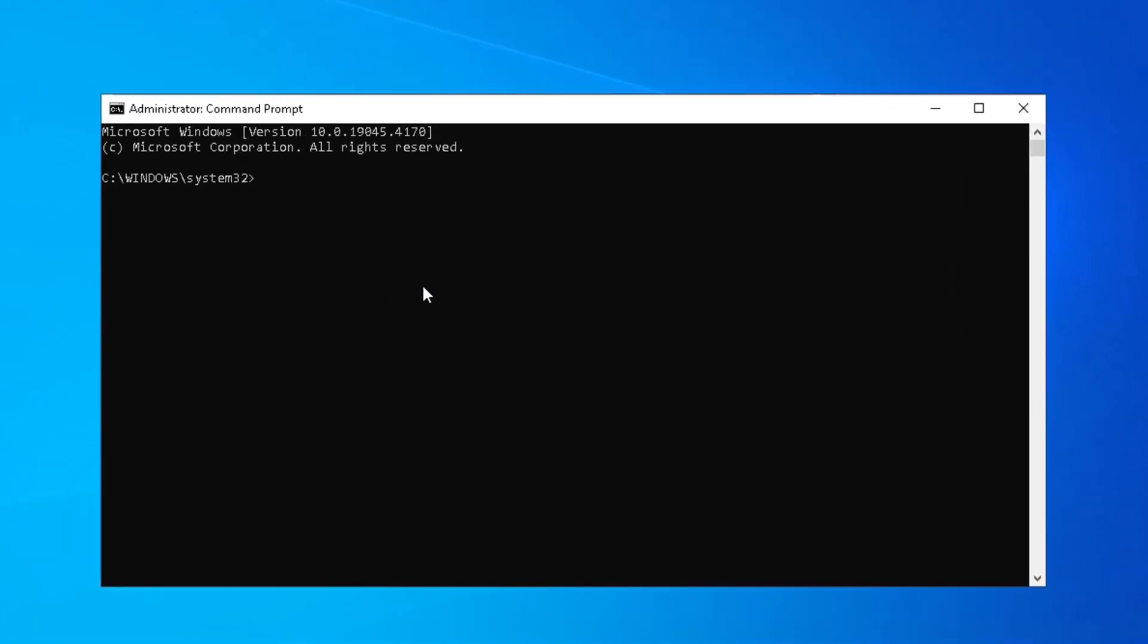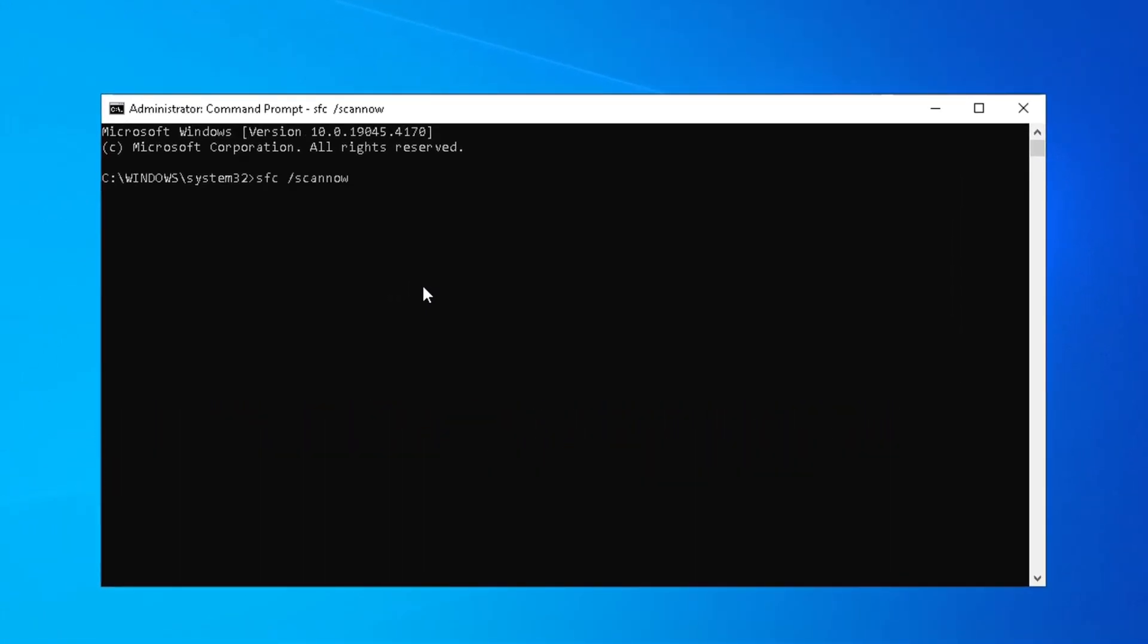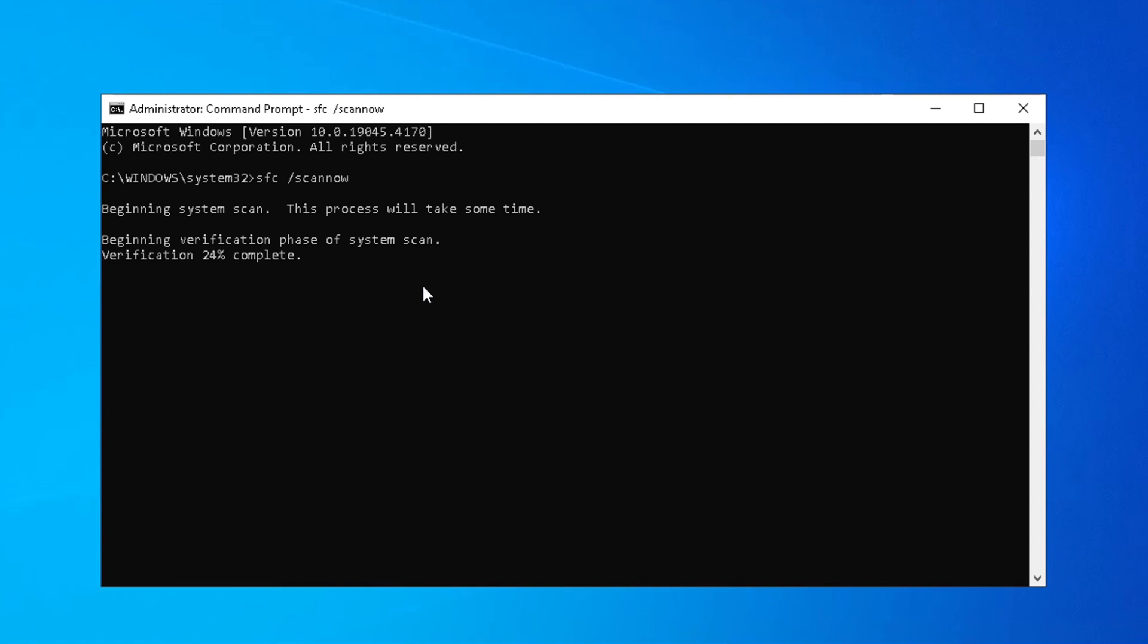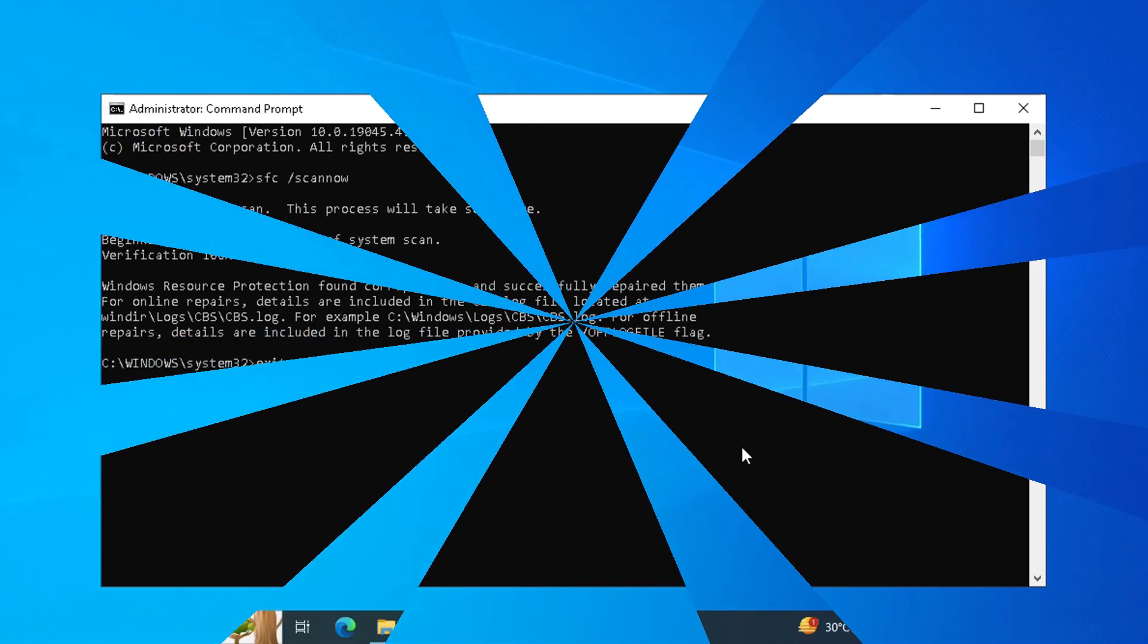Next Step is SFC Scan. When you complete it, you can Exit and Restart your computer.